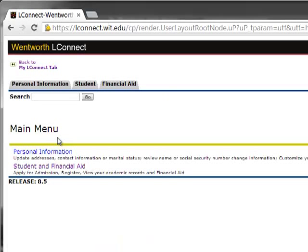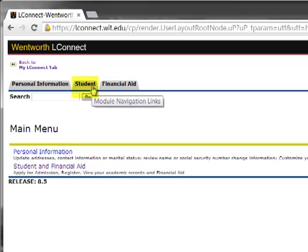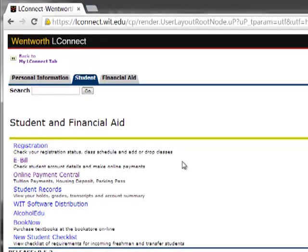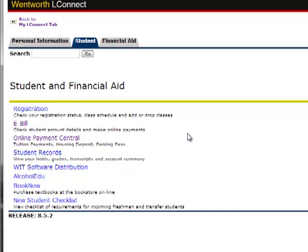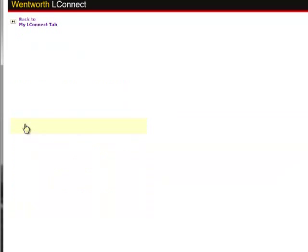From the main LeopardWeb portal, click on the Student tab. Once you're in the Student tab, you'll see the link for the e-bill. Click on that.